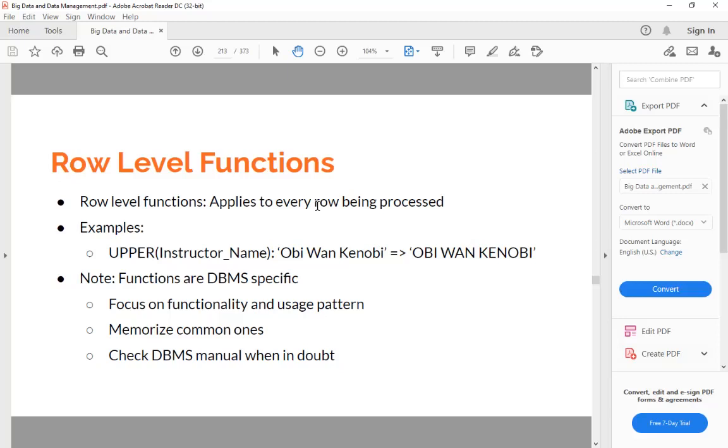What you need to do for these functions is first of all, you need to focus on the functionality and usage pattern. Because when you use certain functions, there are some common ways of processing data - for example, converting all to uppercase for processing. You need to focus on the functionality and the usage pattern instead of just trying to remember every function.